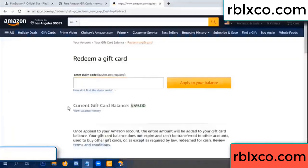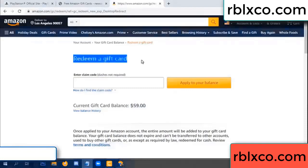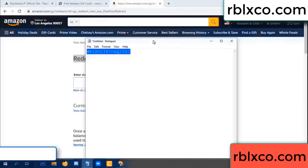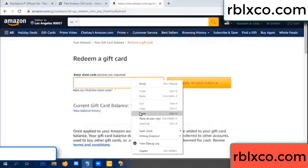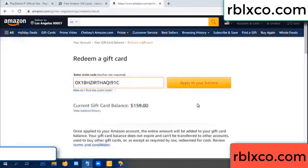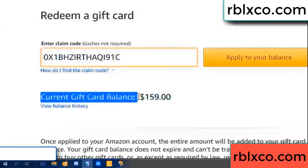Hello everyone, today Amazon gift card balance is 59 dollars. Redeem a gift card. Verification code — copy, paste. Apply balance. Wow, 100 dollars added, 159 dollars.